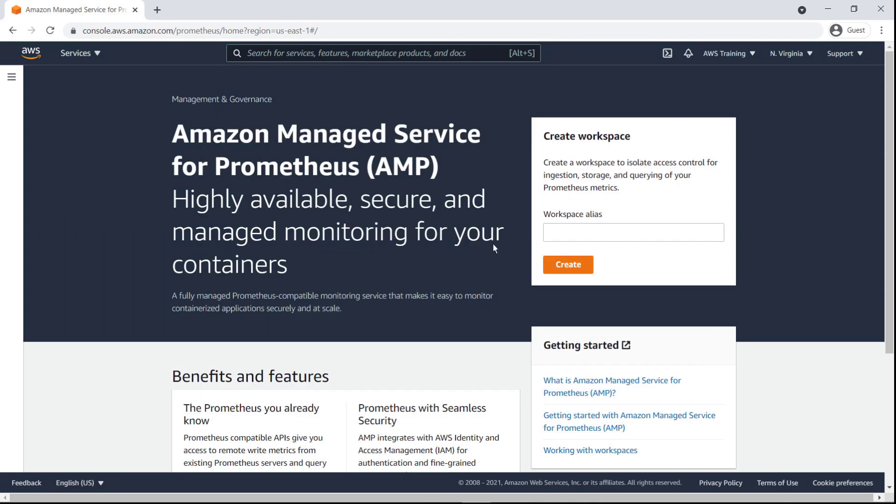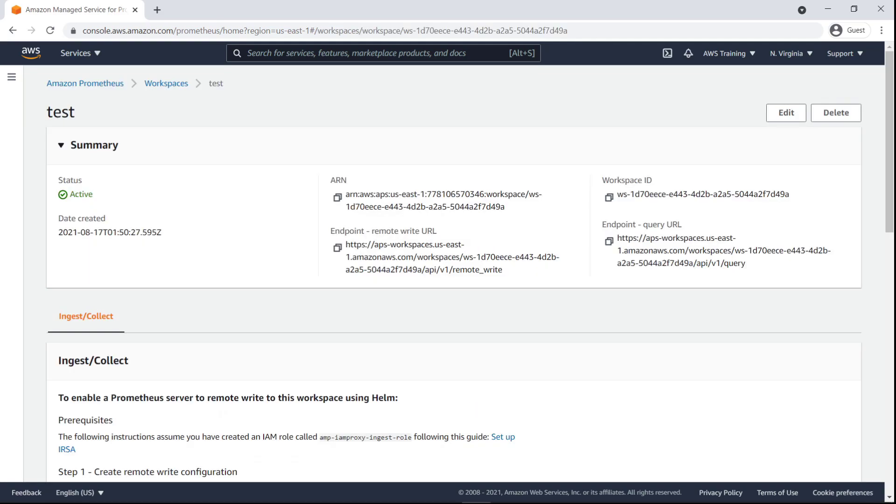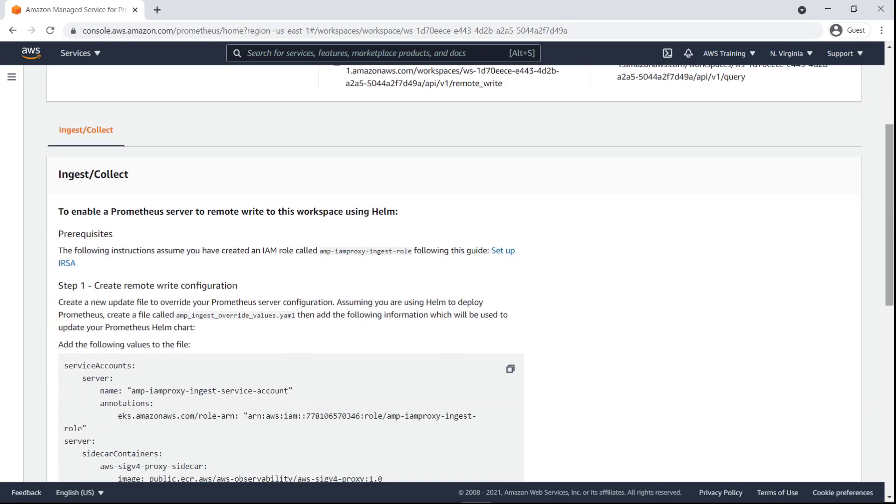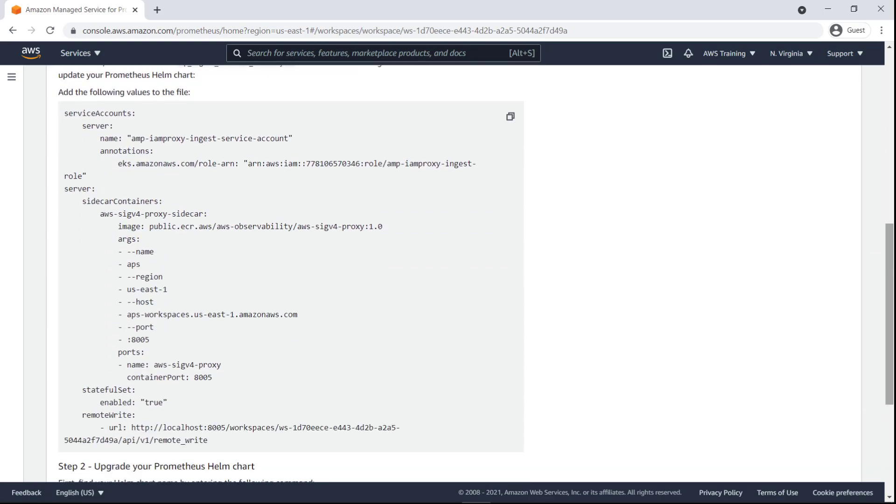To get started, let's create an AMP workspace. We can do this in a few simple clicks. We'll use this workspace to isolate access control for the ingestion, storage, and querying of our Prometheus metrics.